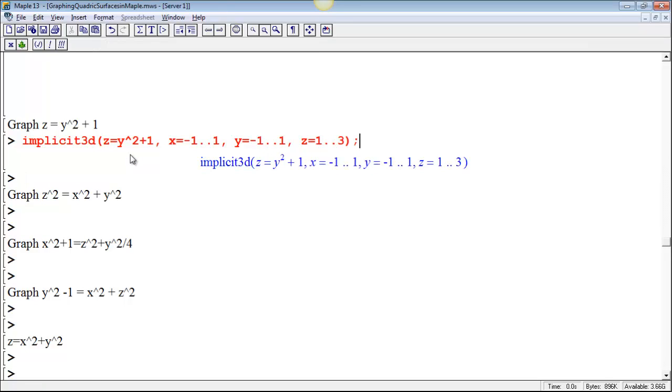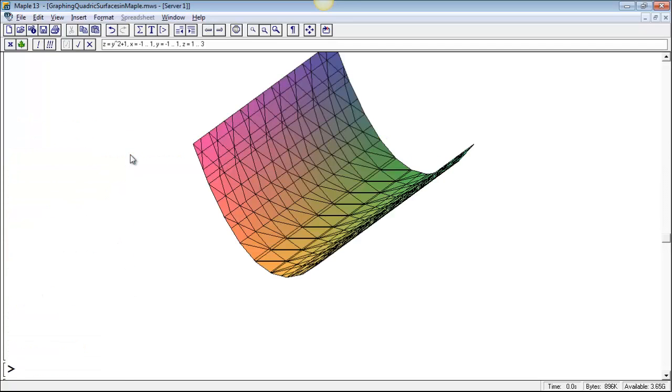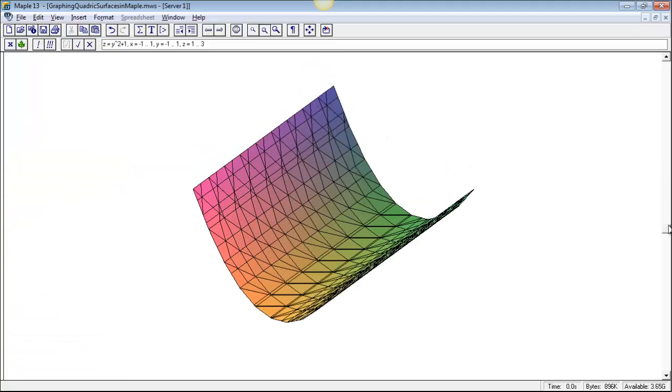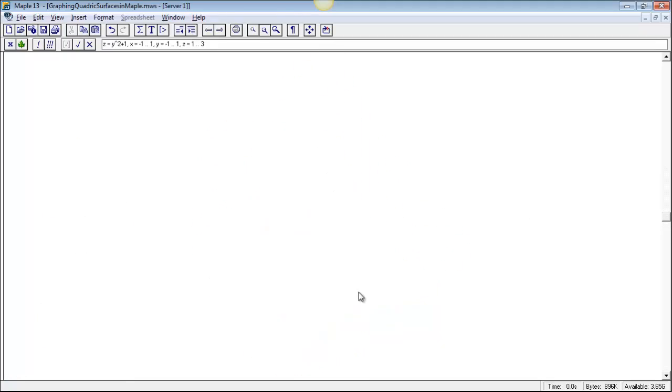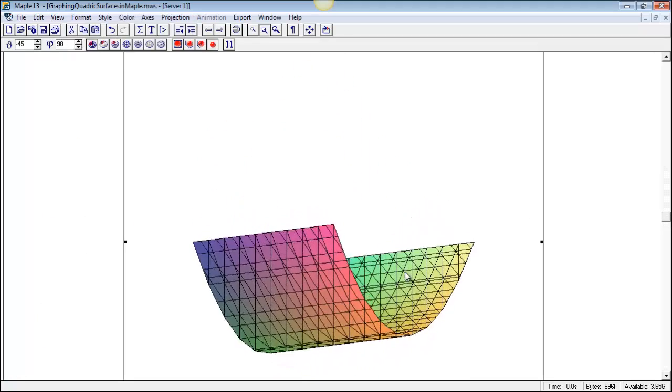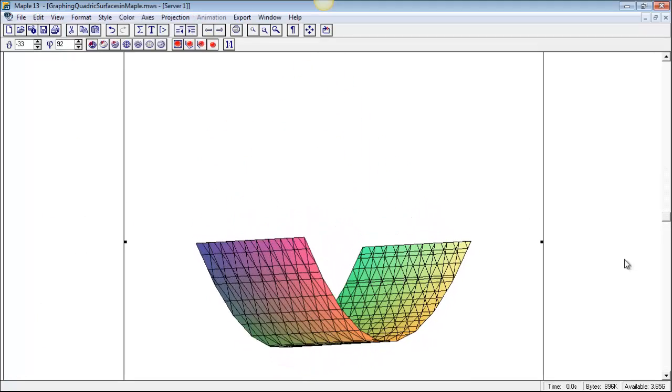So, I missed something here. Implicit, oh, I wrote wrong command. Implicit plot 3D is the name of the command. And there is our parabolic cylinder there.